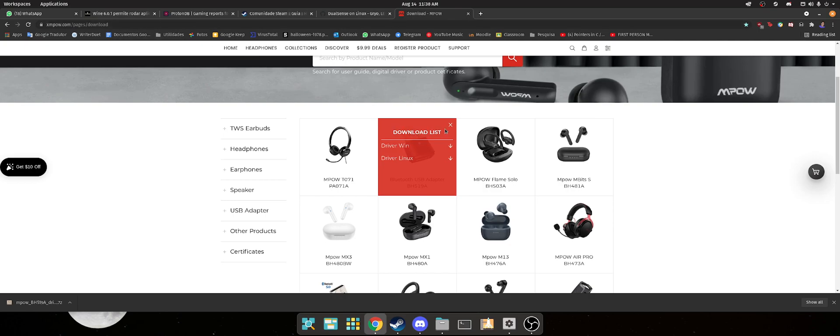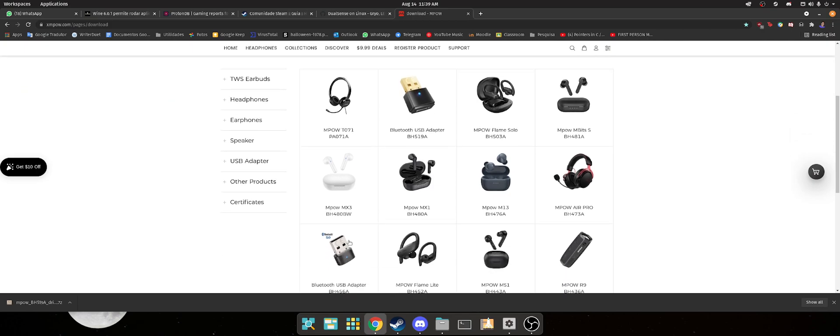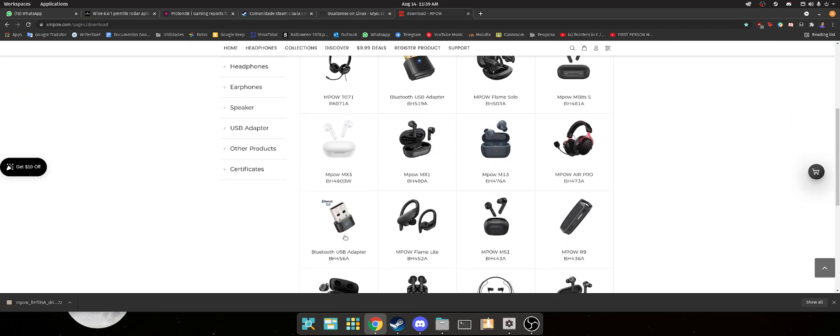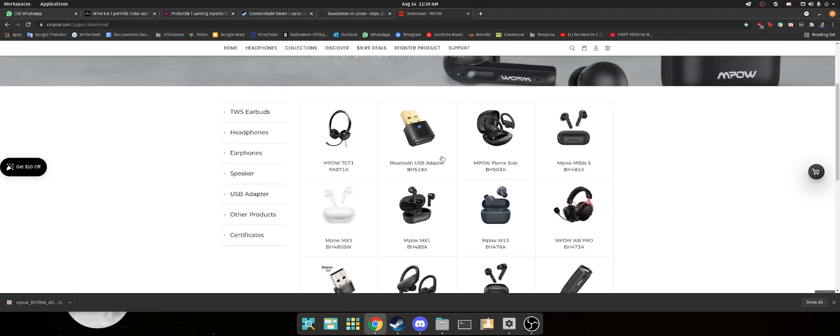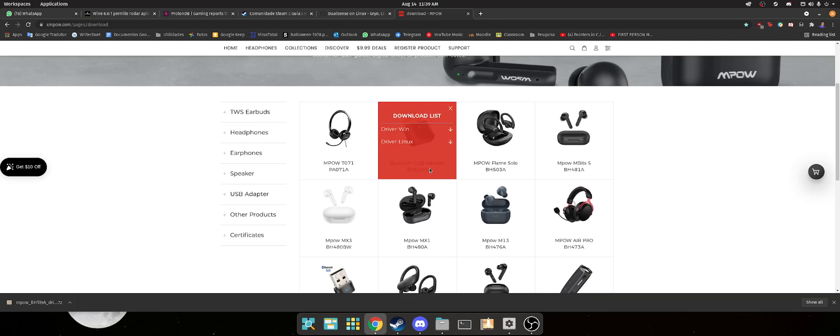So what you need to do is come here to this one. This one is a 5.1 adapter, there's also a 5.0, but I found that this one works pretty well. And you're going to download the Linux driver for it. I already downloaded it.